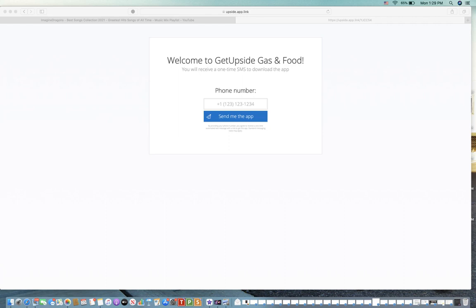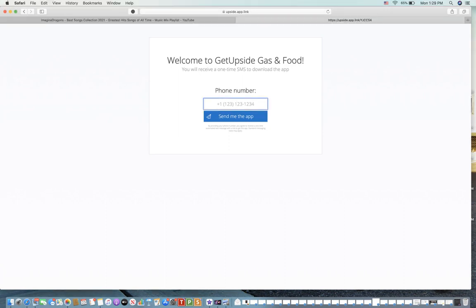And don't worry, when you put in your phone number here, you're not going to get a bunch of spam text messages. This is just to send you the app so you can download it.